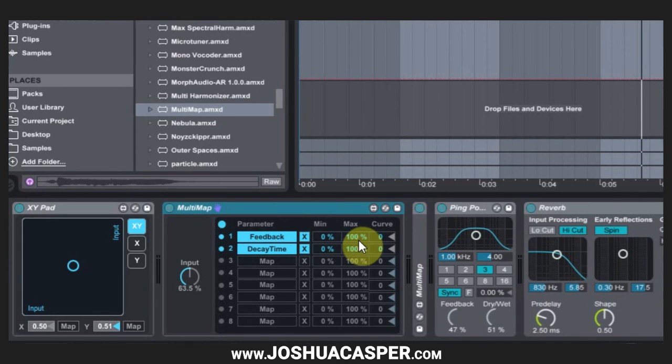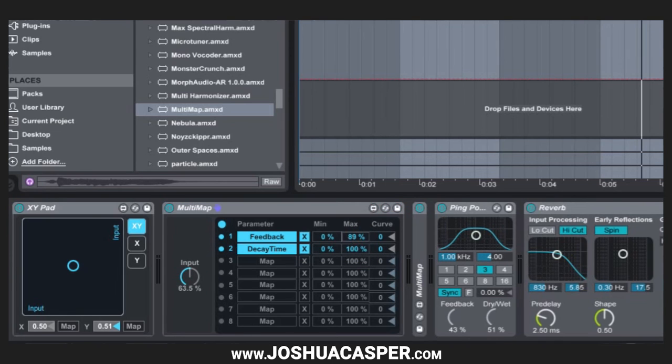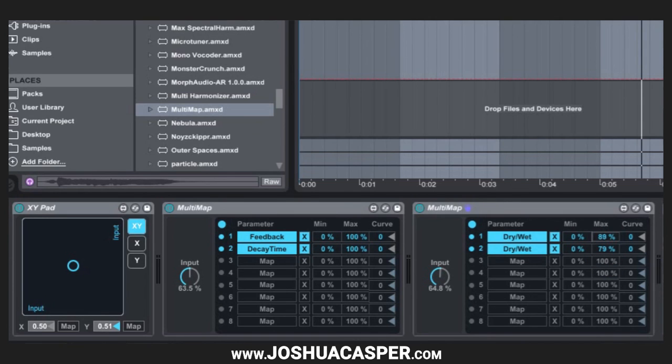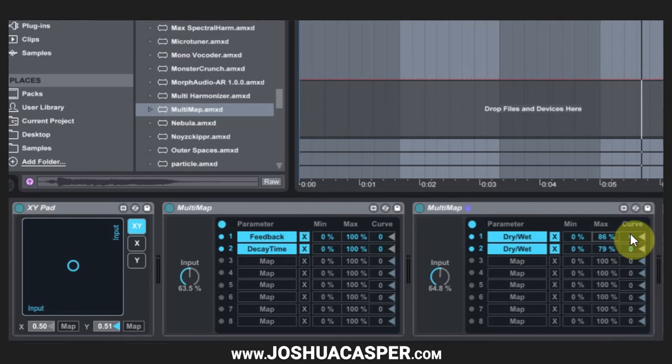But those are something you're going to have to think about. Also you can come into the multi-map and adjust the minimum and maximum values. So let's say for this dry wet I never really want it to be 100% but maybe something around 80 for both of them so nothing ever gets too crazy.